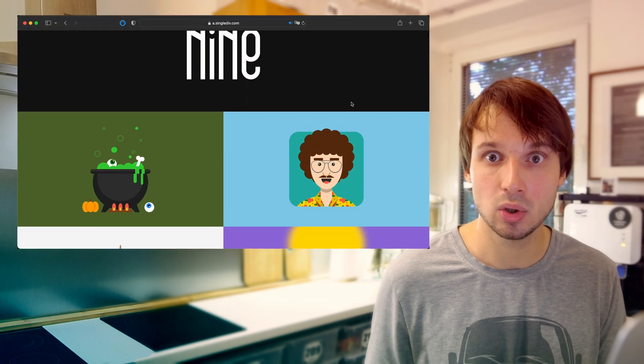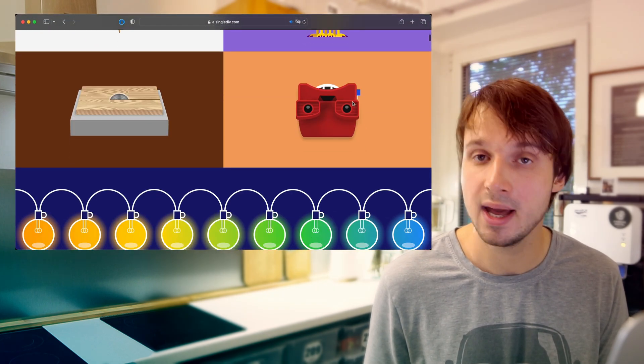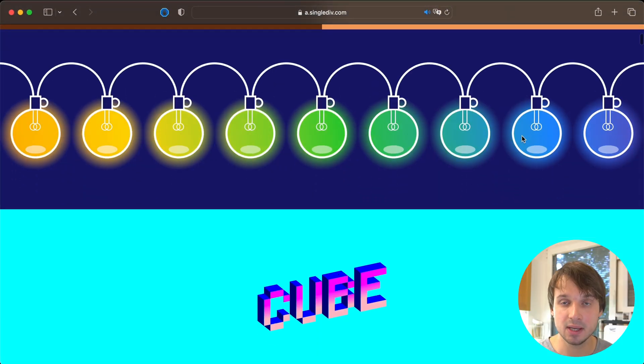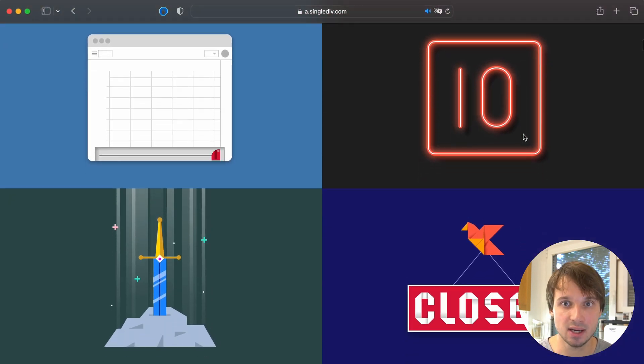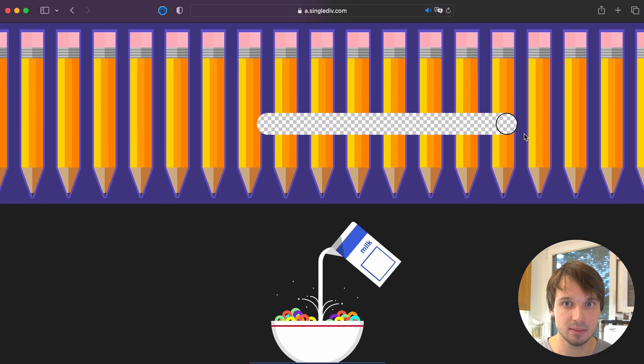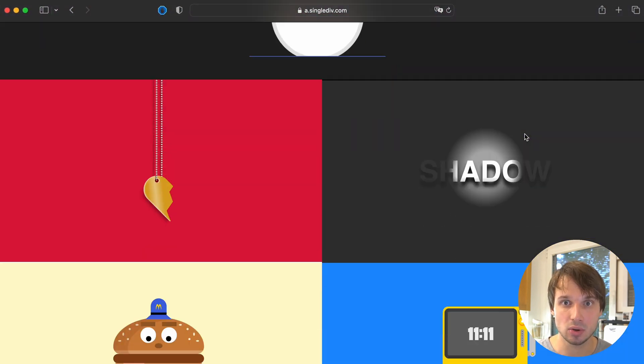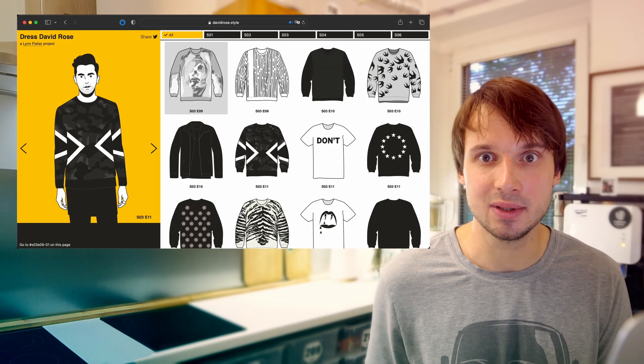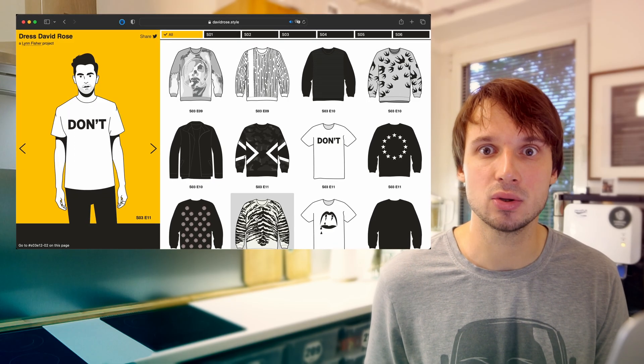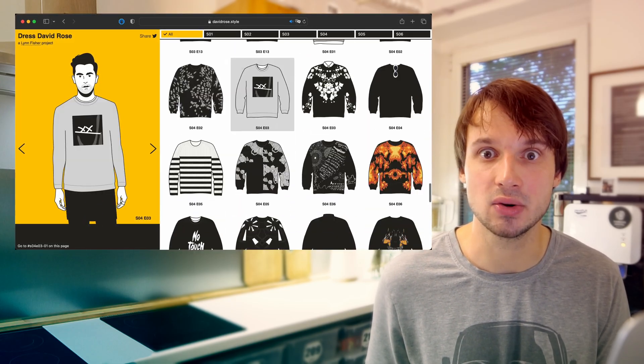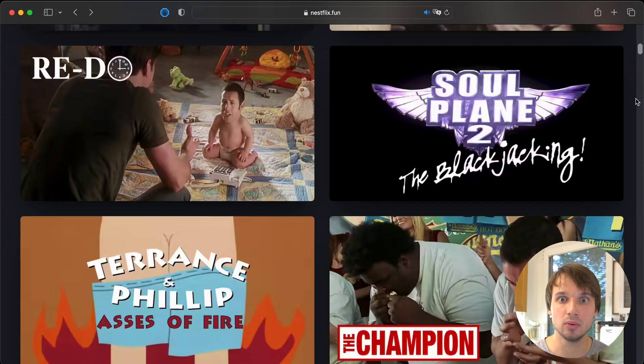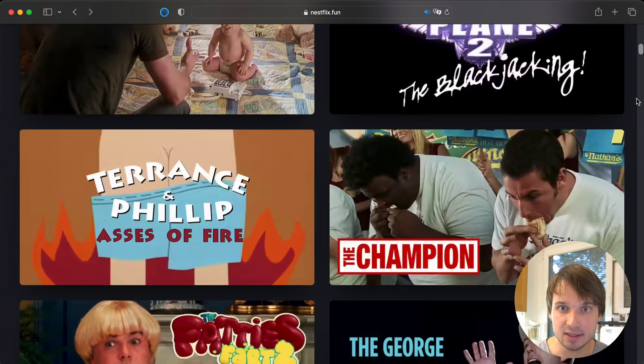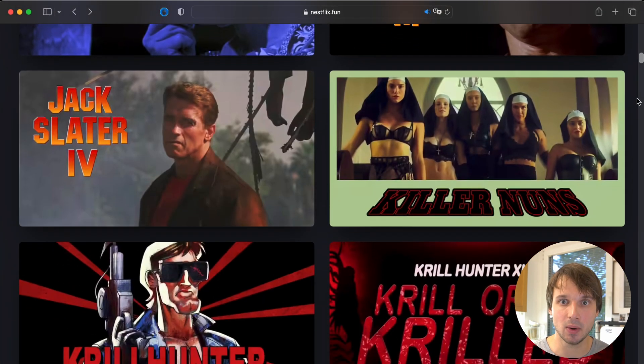So drawing with CSS is hugely impractical, but this site is very important because it's a collection of human creativity. It shows us how creative humans can be when their resources are limited. Dressing David Rose lets you become part of the weird experience that is Schitt's Creek, and Nestflix opens the door to alternative realities which you only see fragments of otherwise.